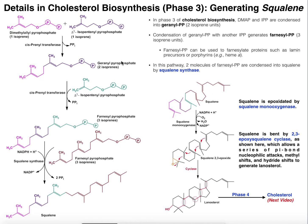So here's geranyl pyrophosphate. Now what we're going to do is take this 10-carbon isoprenoid and condense it with another 5-carbon isoprene — isopentanyl pyrophosphate. Again, this is catalyzed by another prenyltransferase, and when we condense this, we actually get a molecule called farnesyl pyrophosphate. This should be 15 carbons, and I recommend that you count them and you'll find it should be 15.